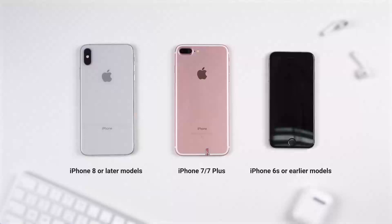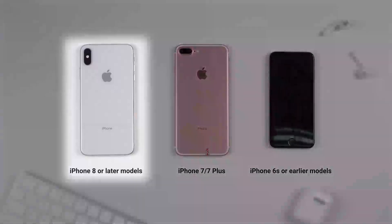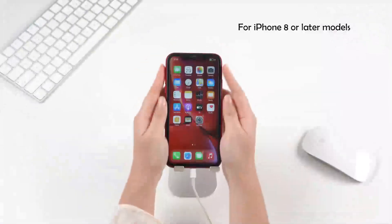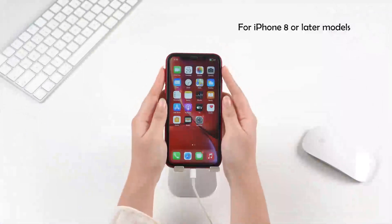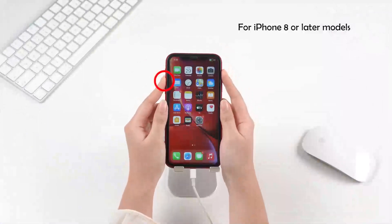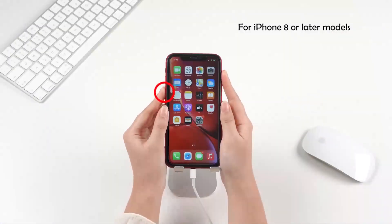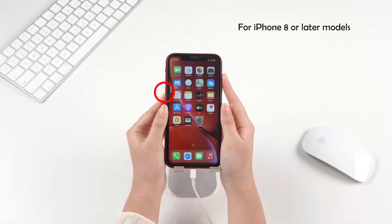Again, only the steps of iPhone 8 or later models are shown here. Go to the video on the top right corner for steps for all other models. For iPhone 8 or later models, quickly press and release the volume up button, and then the volume down button.